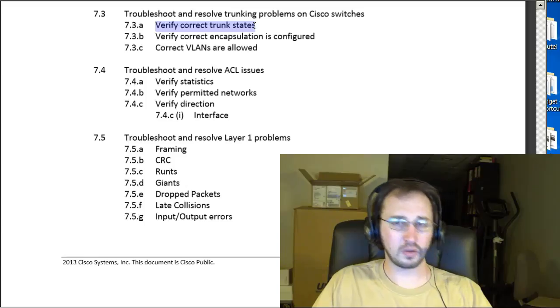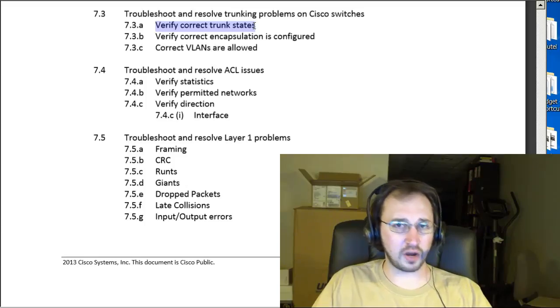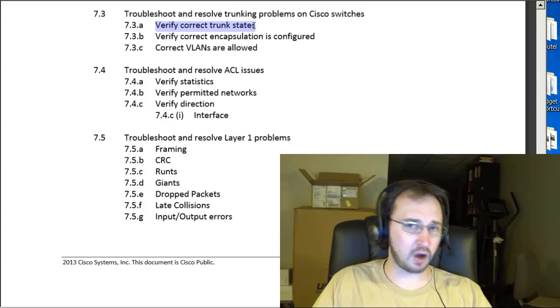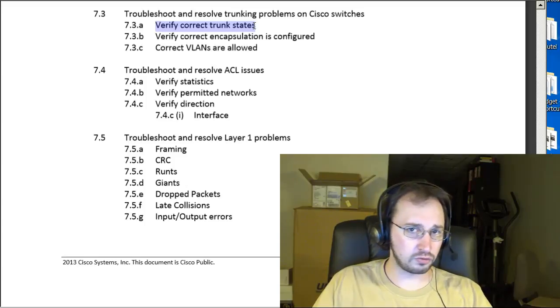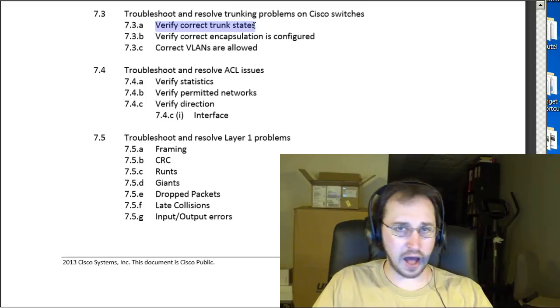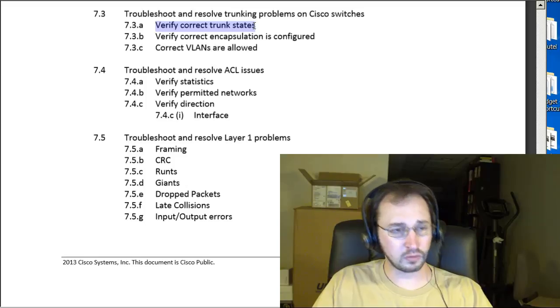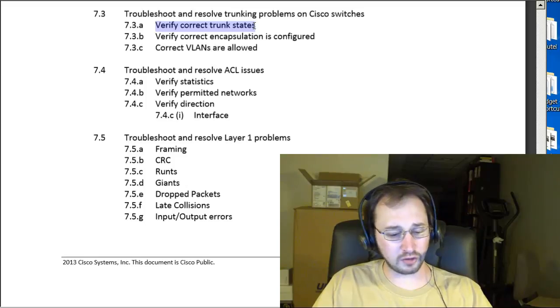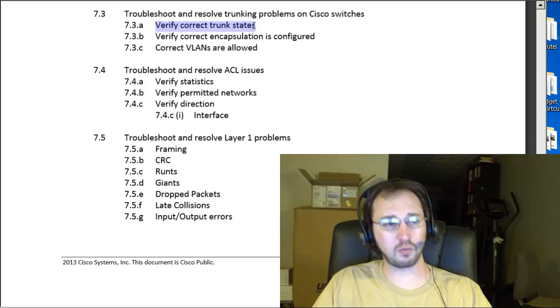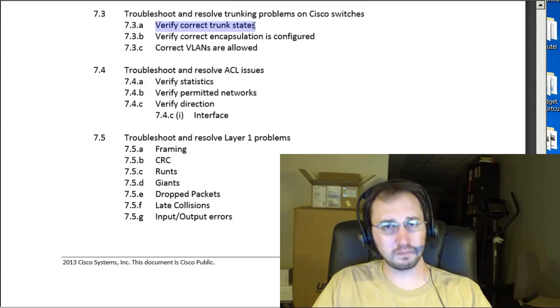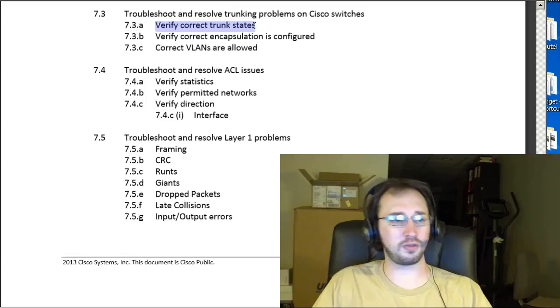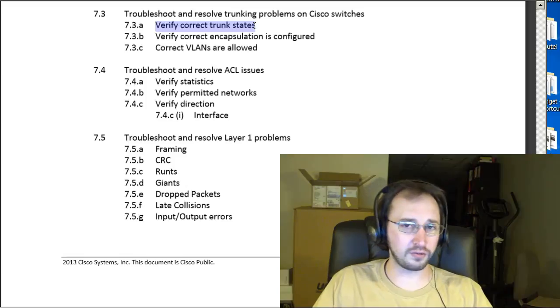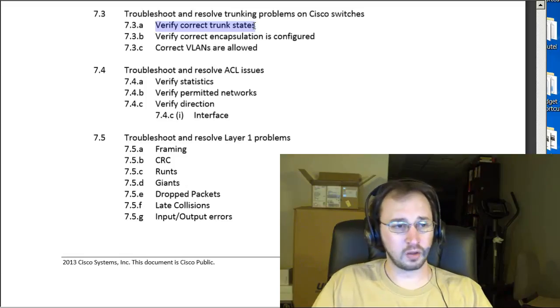So, we've got dynamic desirable, dynamic auto, just static on mode. You're going to want to make sure you have a handle on what those things mean and which ones match up with which other ones that will work.